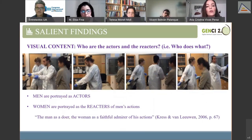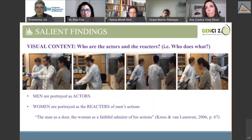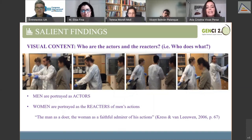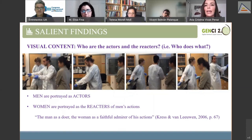Kress and van Leeuwen found a similar situation in their research, in which they observed that it was very common to find the man as the doer and the woman as the 'faithful admirer' of his actions when a man and a woman are depicted in the same image. And this is what we see here: when women and men appear in the same scene, men perform the scientific work and women do the looking.